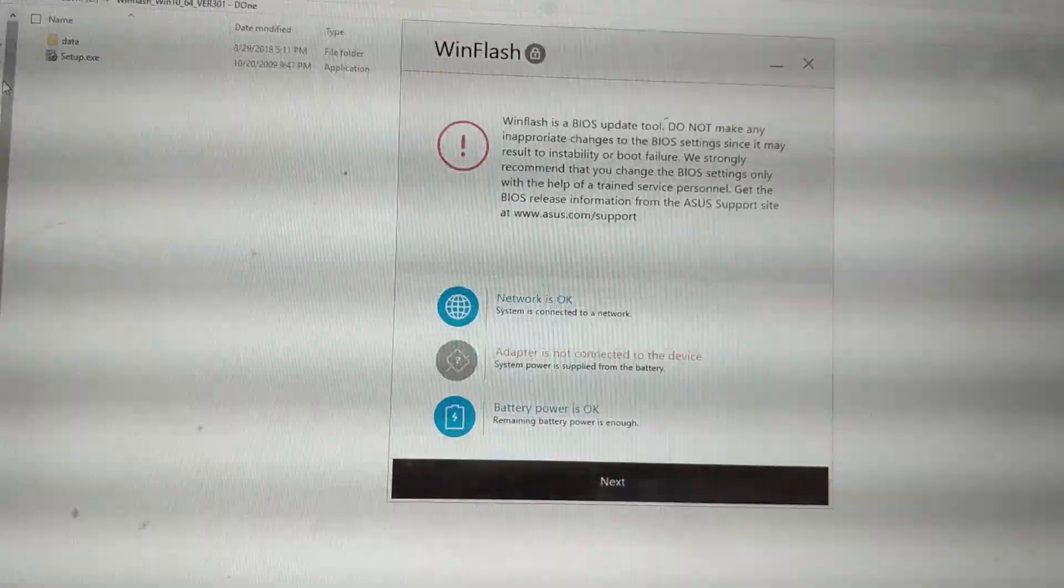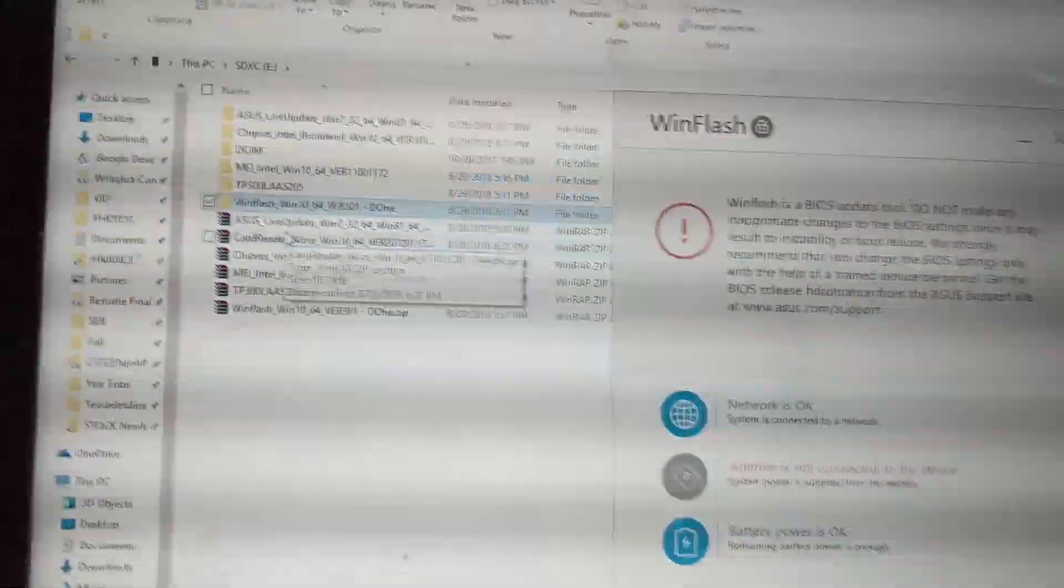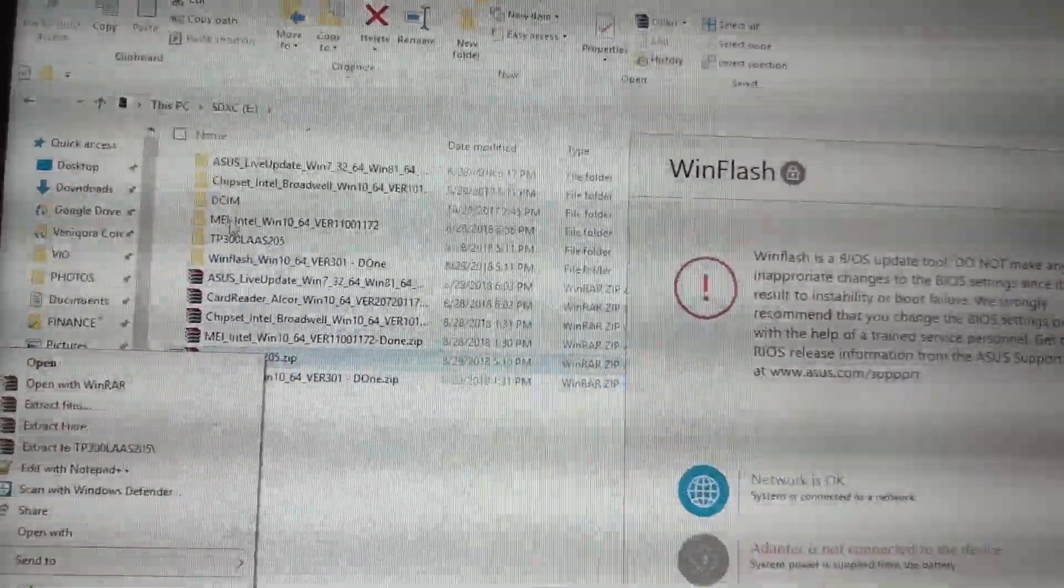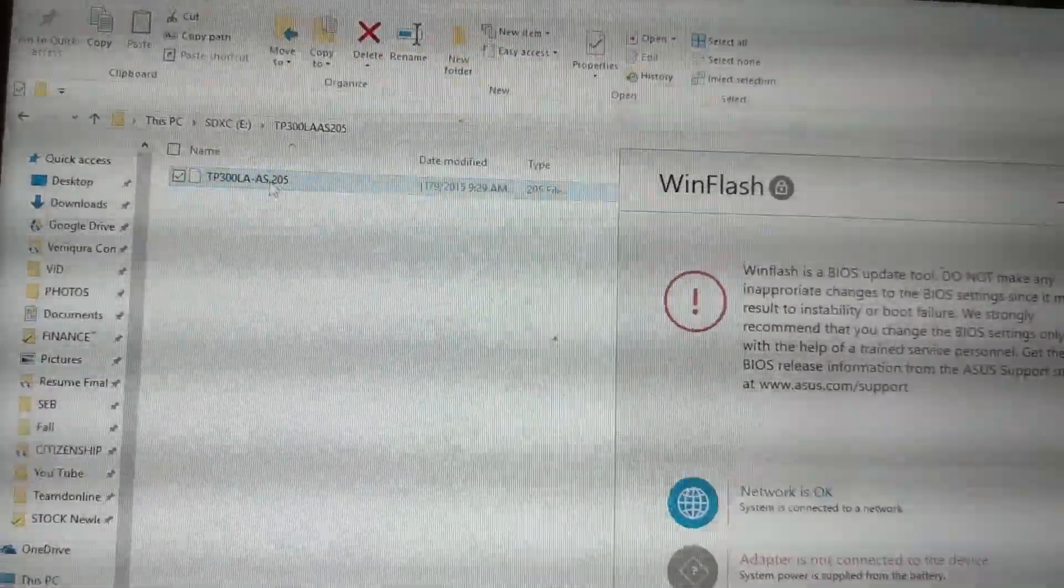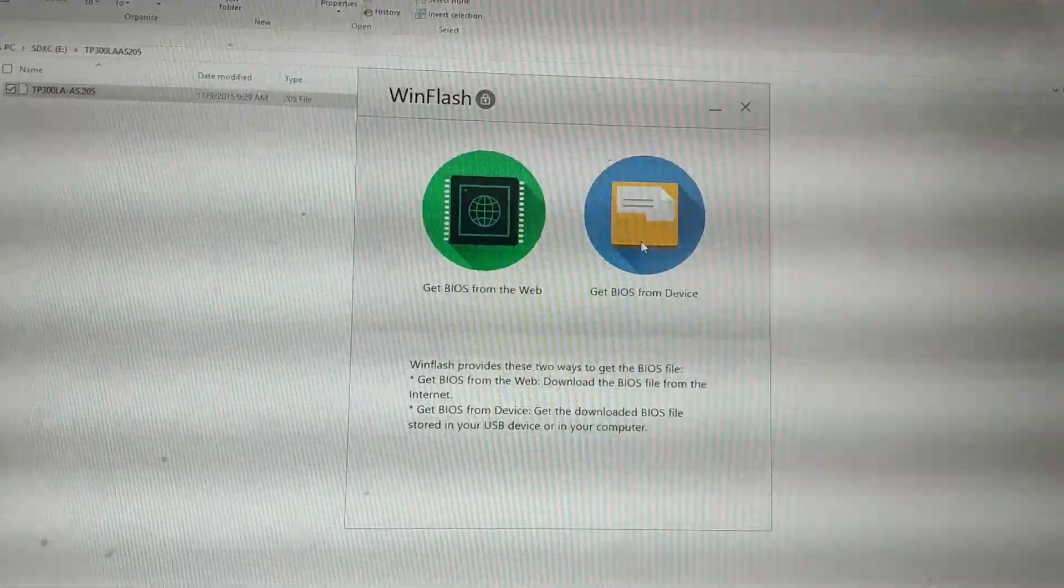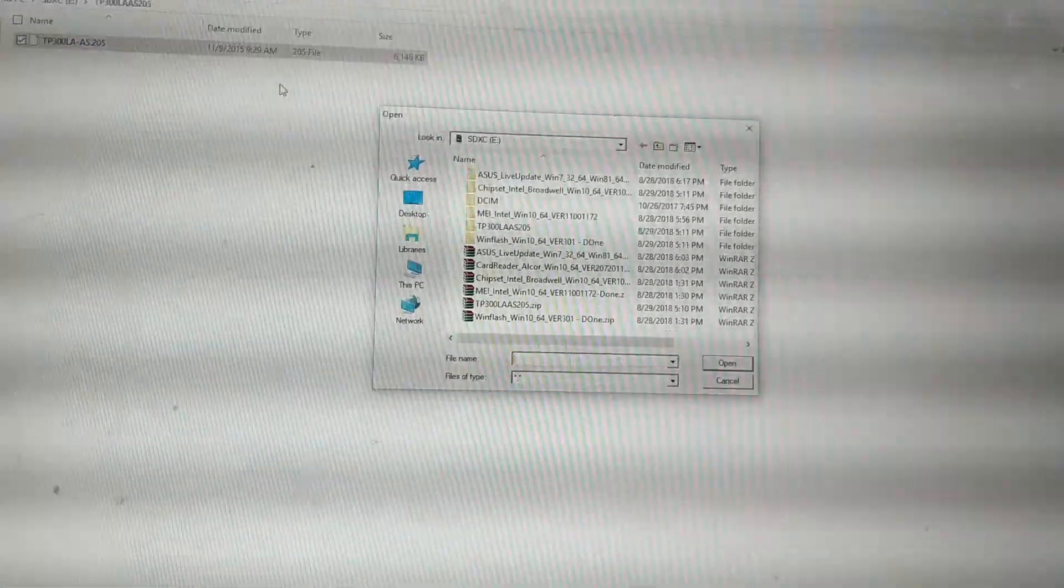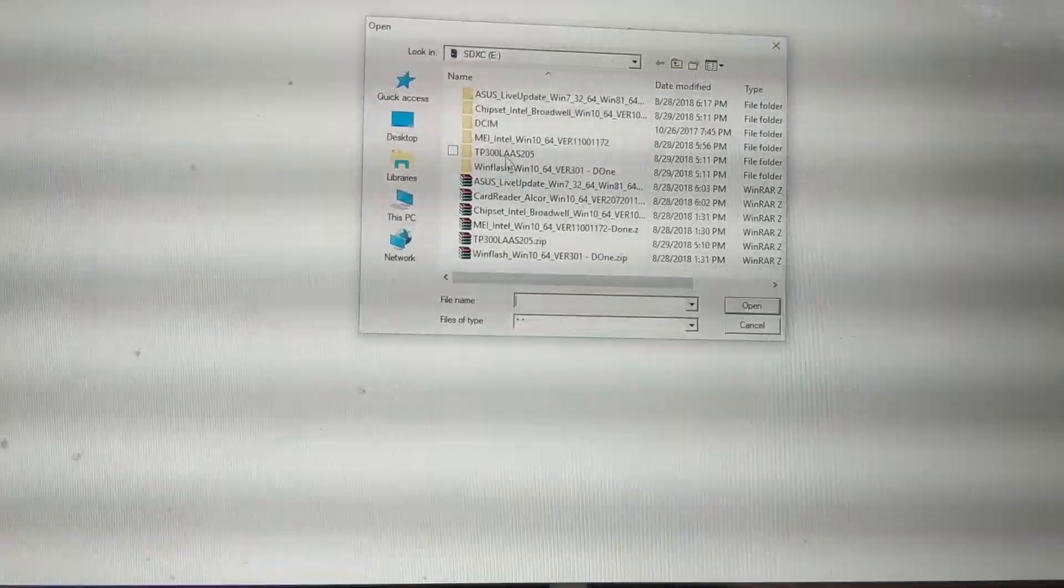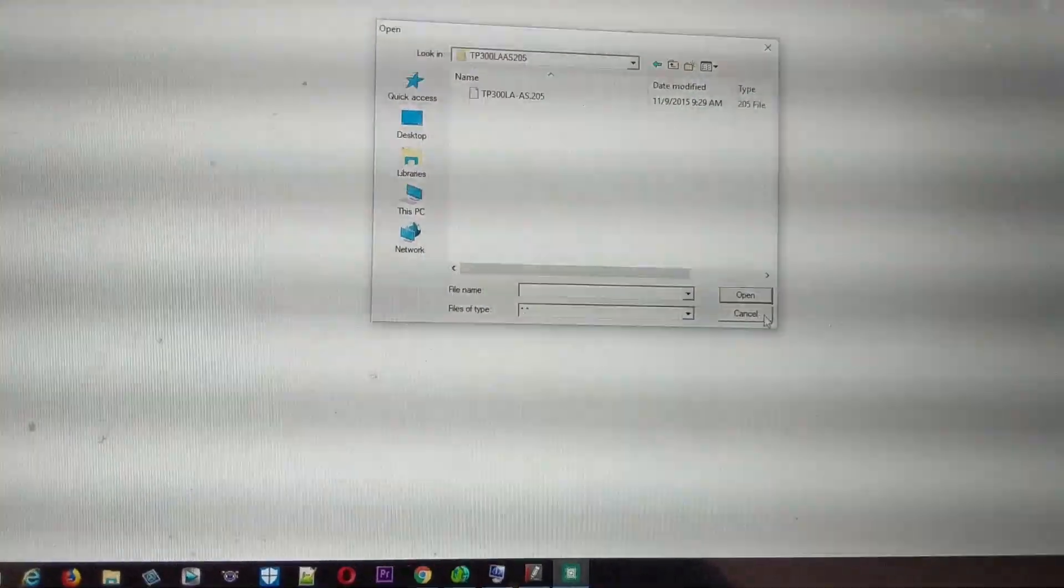Here is the WinFlash screen. You also have to extract the BIOS file. Here is my BIOS—it's going to show you this file. Once you go through the wizard, you're going to select 'Get BIOS from device' and it's going to open this Explorer where you can select the BIOS that you have. Since I have my BIOS already updated, I'm not going to go through it again.